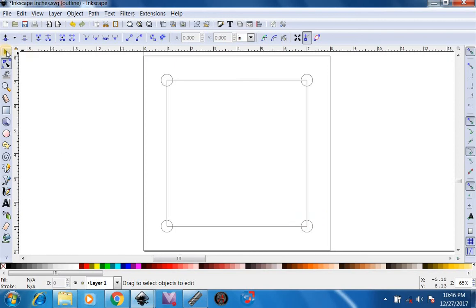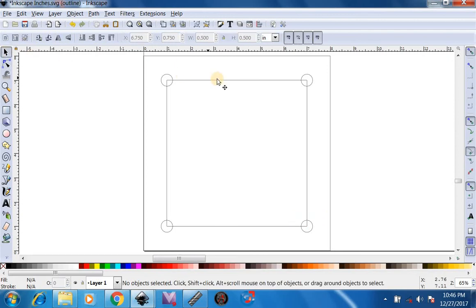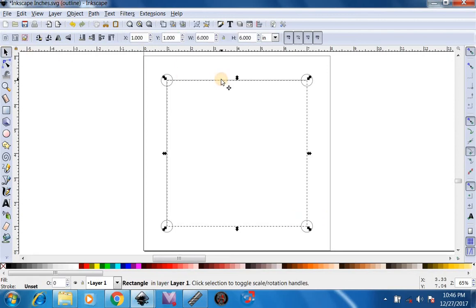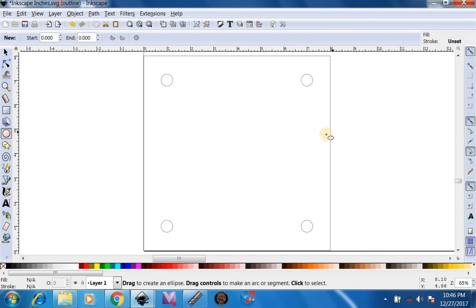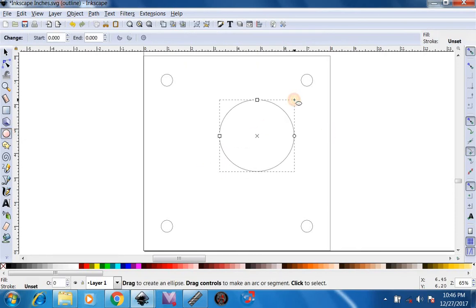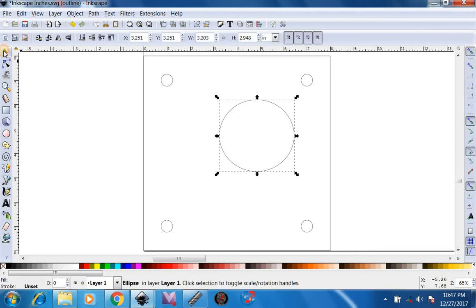Next we're going to do our selection tool and delete this square. Now the last part to our bracket is going to be the 3 inch diameter hole. So I'm just going to draw a 3 inch circle on here. Hit our selection tool. Do our width and height at 3 inches.